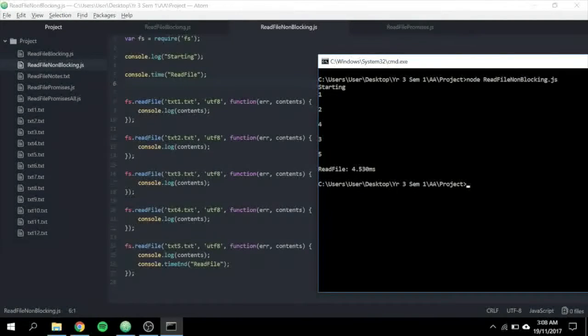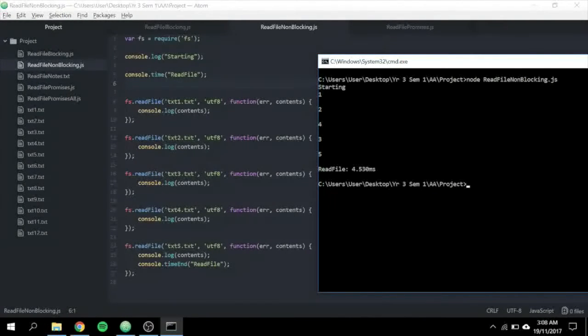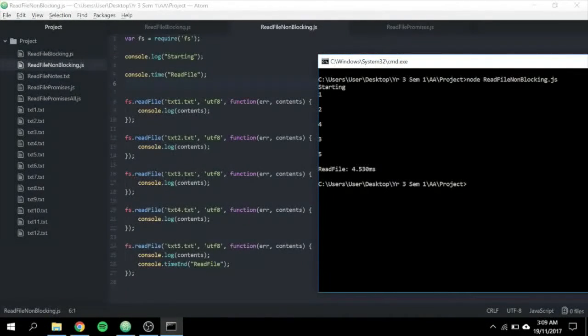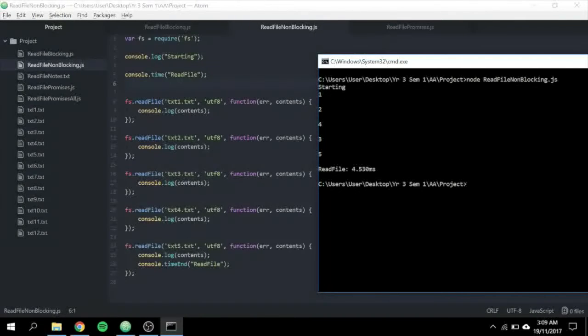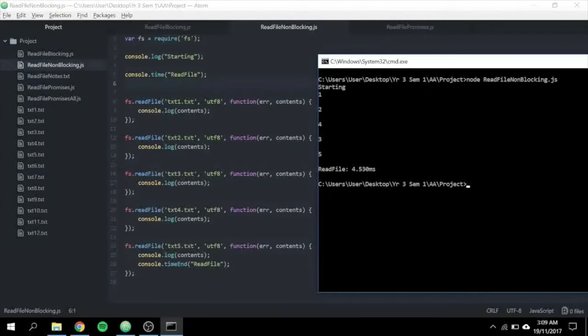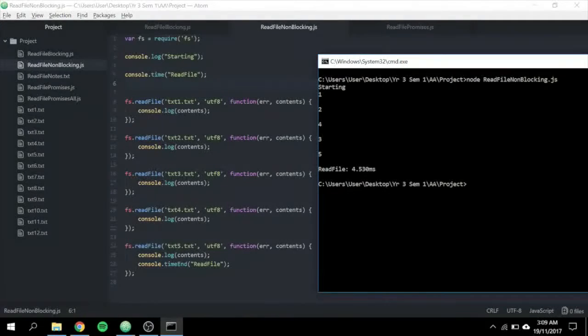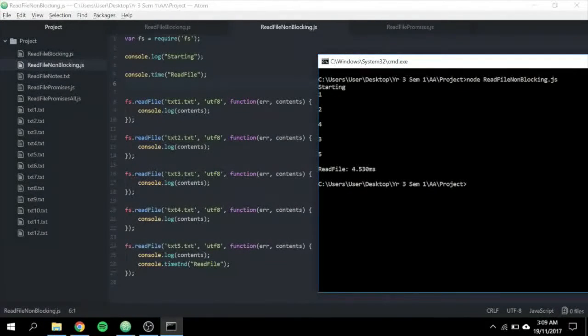However, if we have a single synchronous call such as readFileSync, all of our client processing stops entirely while only that operation completes. So client number 100, his connection will have to wait with no processing while we read file for client 1 to 99 and so on sequentially.